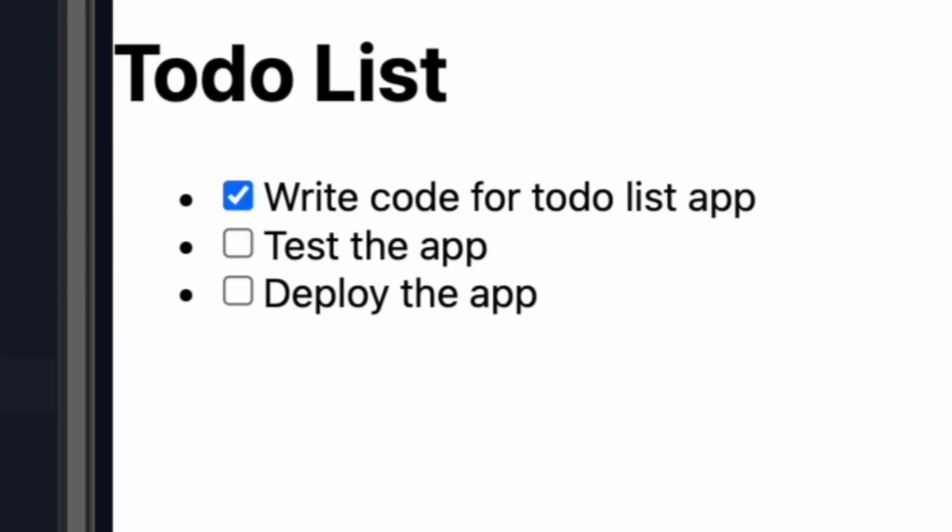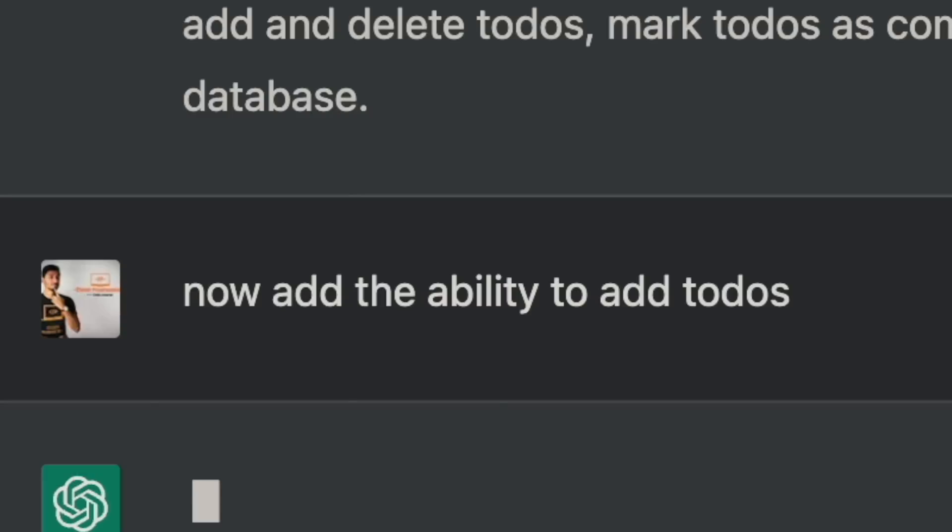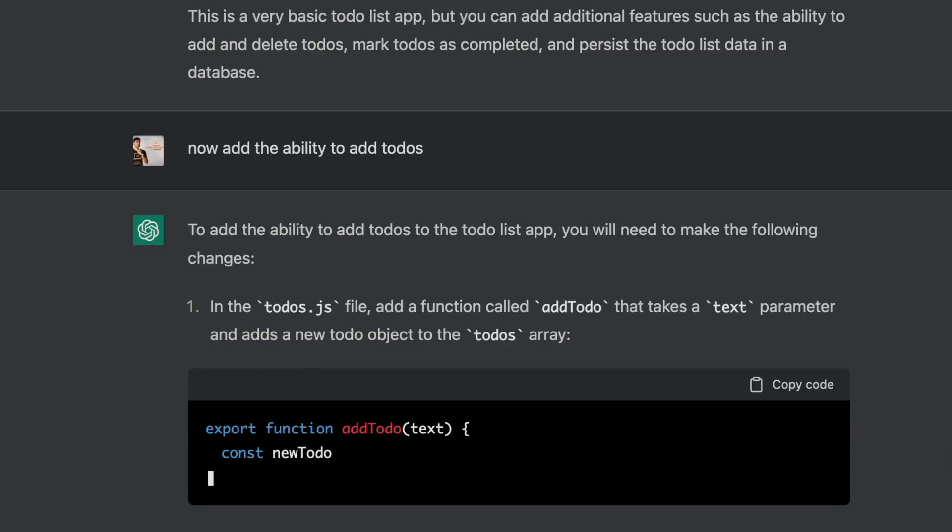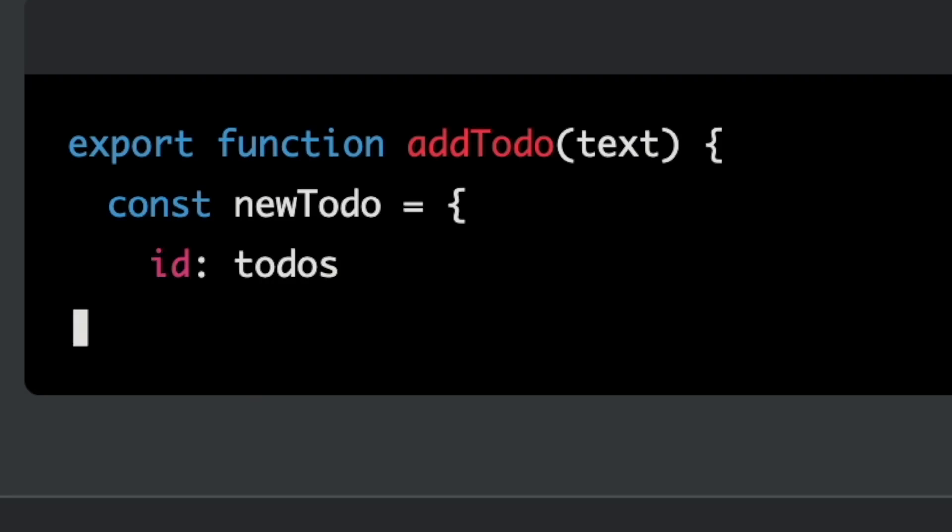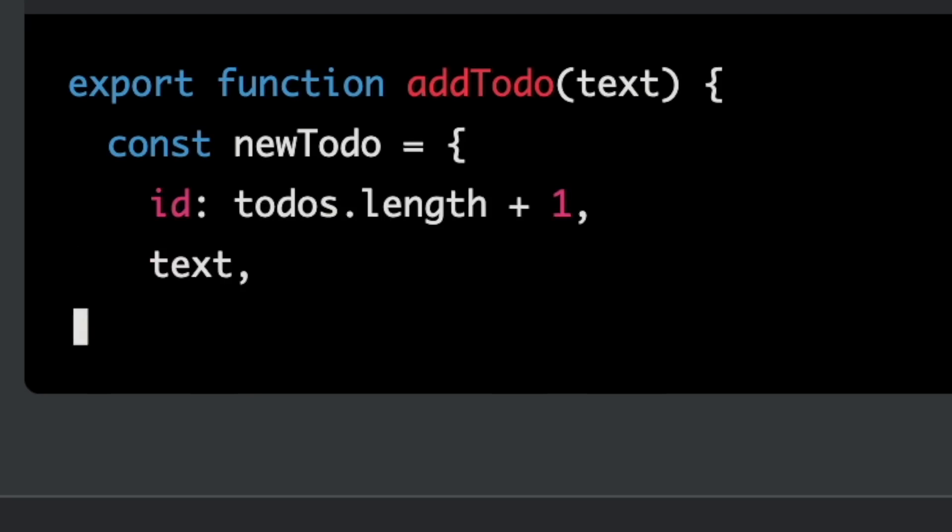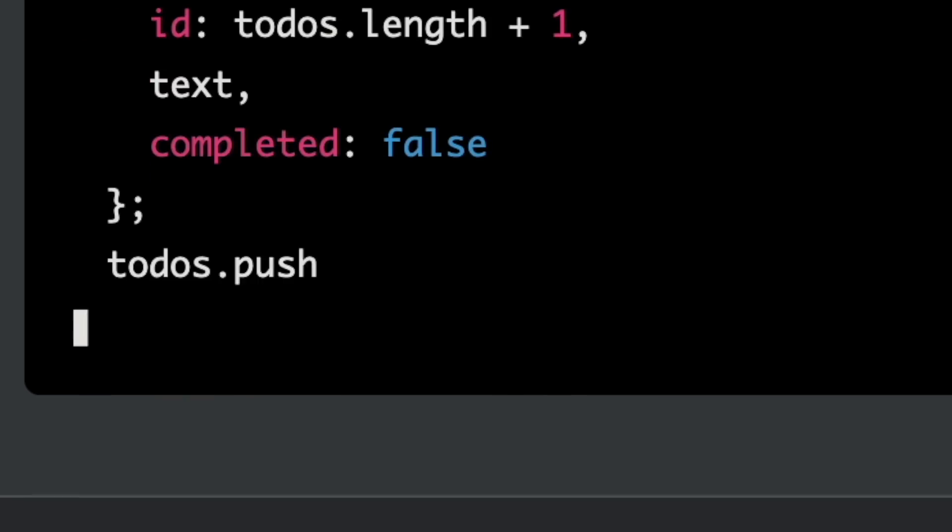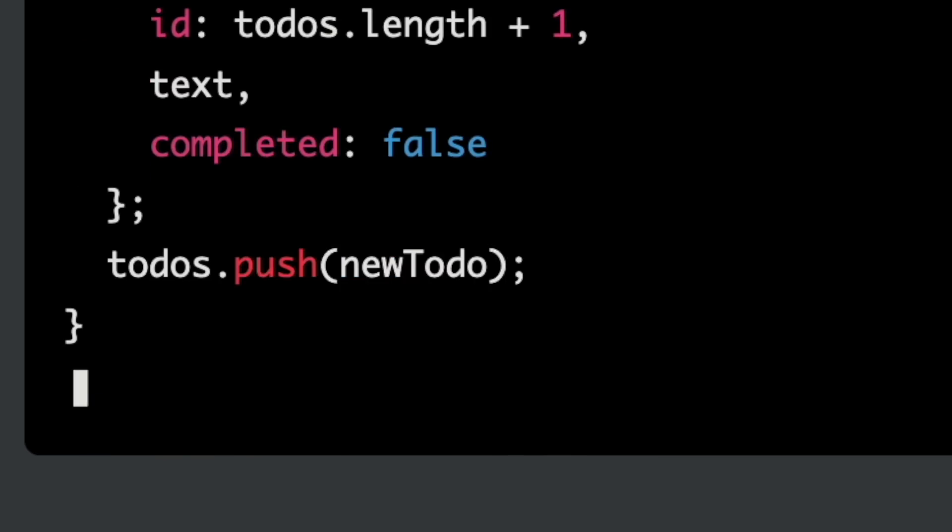Thanks, Jarvis, but this app is kind of useless right now. Now add the ability to add to-dos. Sure, sir. Let's create a new function called add to-do that appends a new to-do to the array.